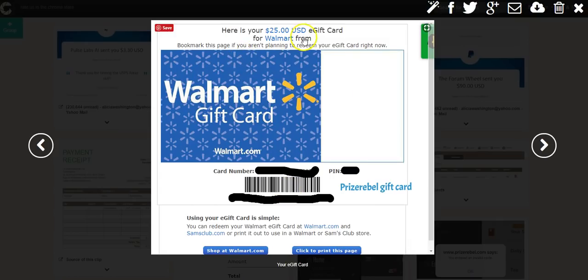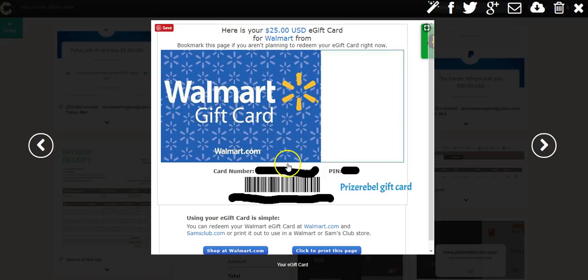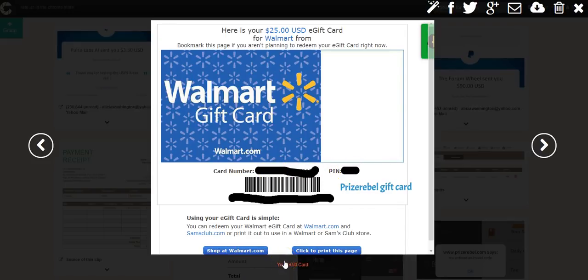But I just showed you one here, but I did redeem that from PrizeRebel and they come really super fast too. And it came here, the code I got here once I redeemed it on PrizeRebel and I just entered the card number and the PIN and then I was able to shop at walmart.com.